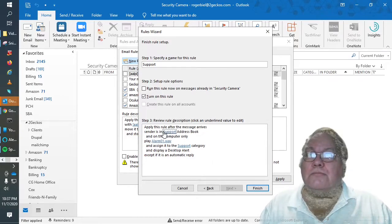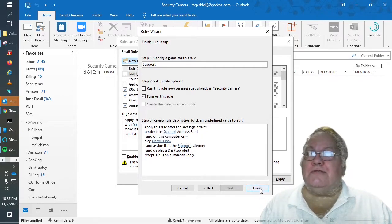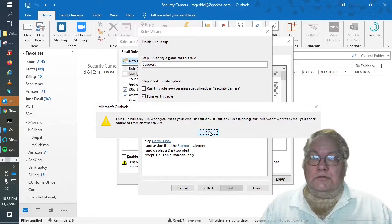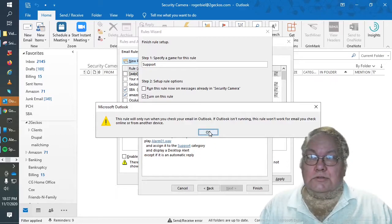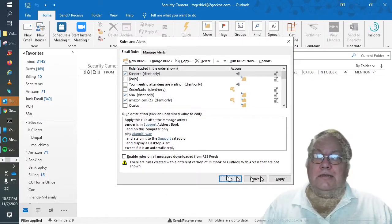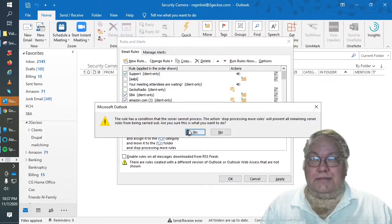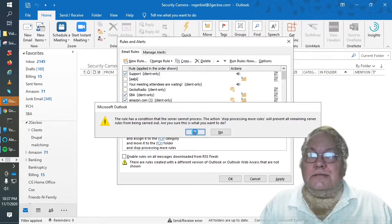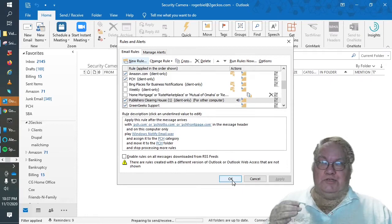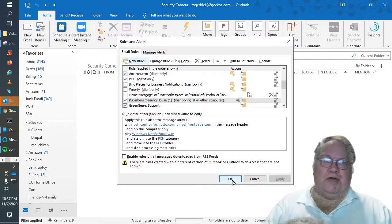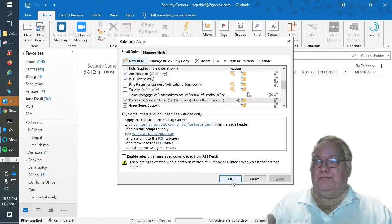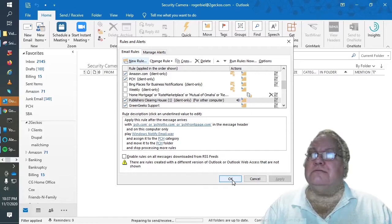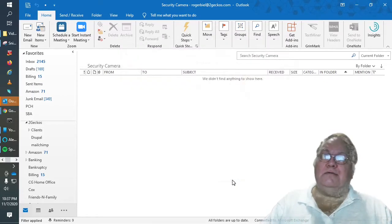So let's go ahead and finish. Okay and apply and it's just notifying you that some of these rules will only work when Outlook is open. So that's the only thing, I say okay.